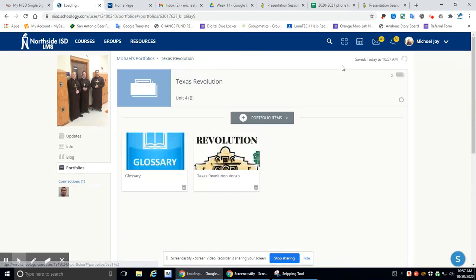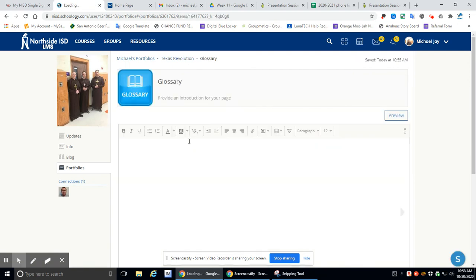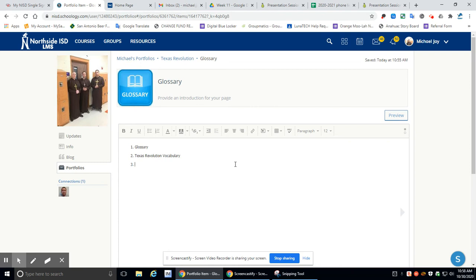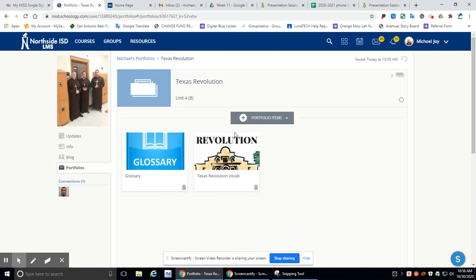Go back here. And look. There it is. So I've got my glossary and my Texas Revolution vocab. And oh, I did that wrong, didn't I? It should be here. This should be number two. If you caught that, good for you. Right here, we'll go closer. So now we should have three because we're going to have a third one coming up. So right now you have two. There you go. Look at that.